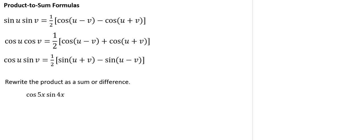In this video, we're going to rewrite the product of a trig function as a sum or difference using a product-to-sum formula.